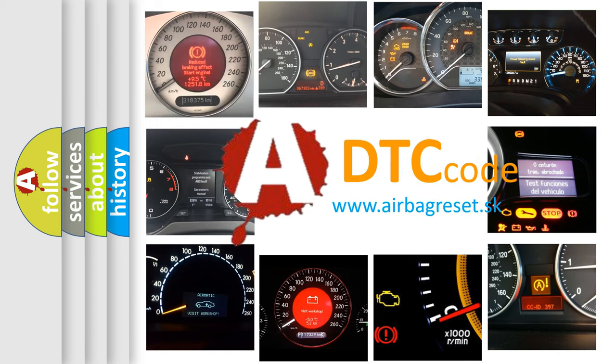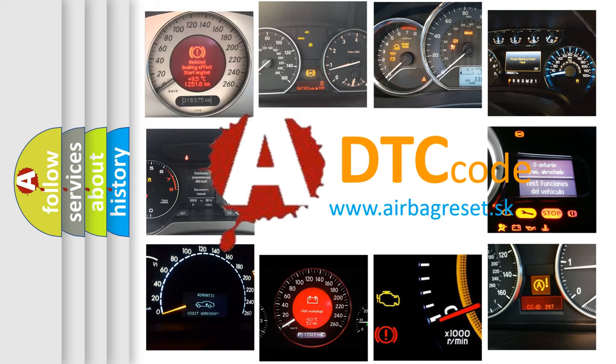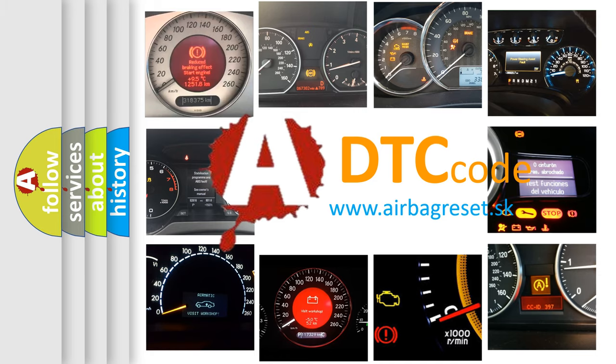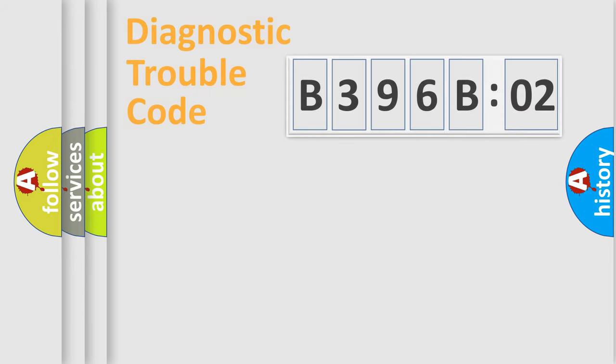What does B396B02 mean, or how to correct this fault? Today we will find answers to these questions together.